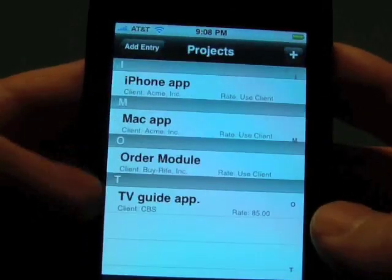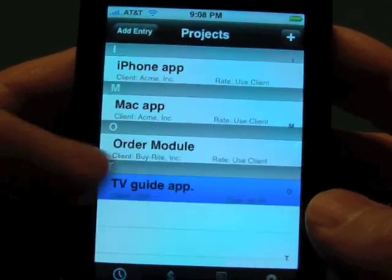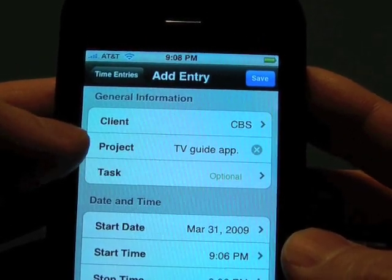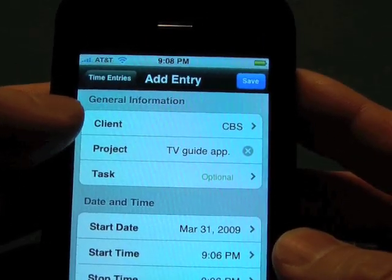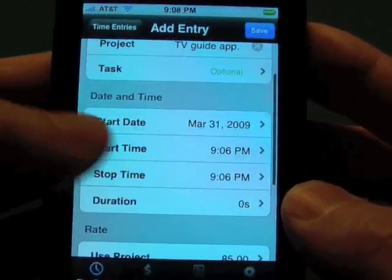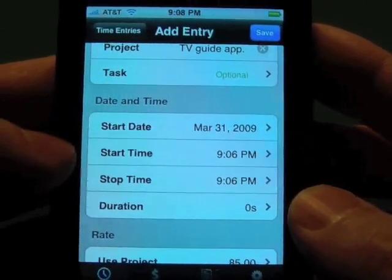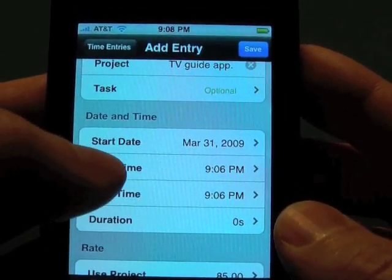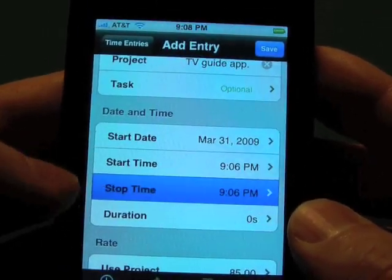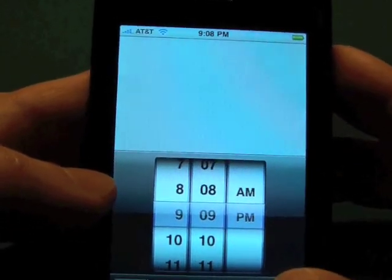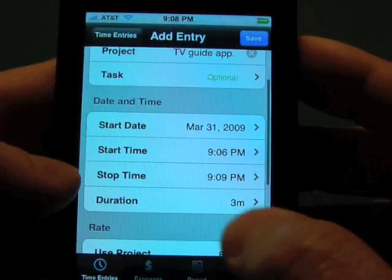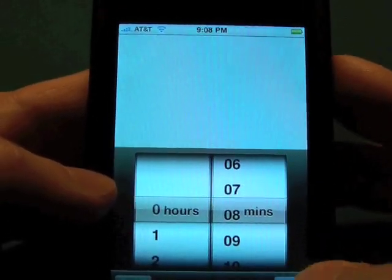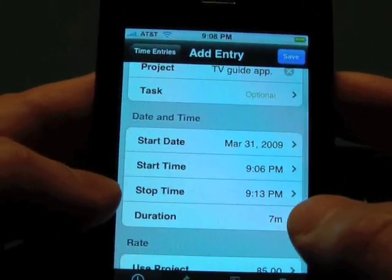And again, an optional code. So now we have our project in there. In our new entry, we've added a project and it also pops in the client right away. The time and date are created when we create this record. We can go in and change the start time, change the stop time — say we finished at 9:09 — and that will give us a duration of three minutes. Or we could say that we worked for eight minutes and it will automatically adjust that.